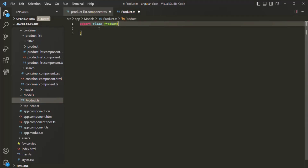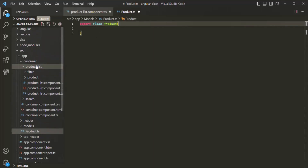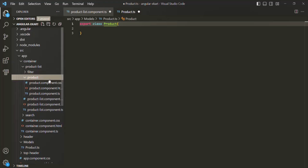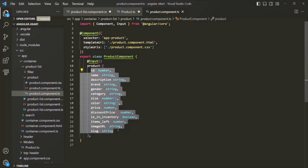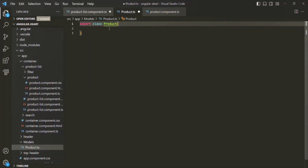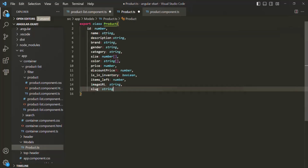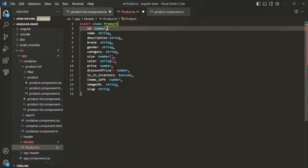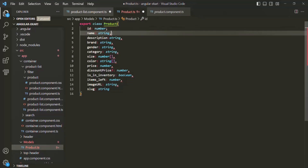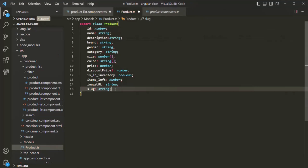Inside this product class, I want to have some properties. If I go to the product component dot TS, we have a product property assigned to an anonymous object with some properties. These are the same properties we want in our product class, so I'll copy them and paste them into product dot TS. Here, instead of commas, we need to use semicolons. Let's save this file and now let's use this product class.